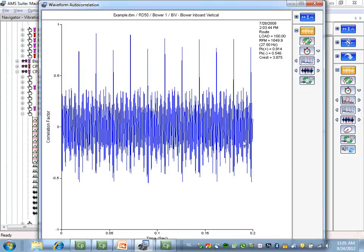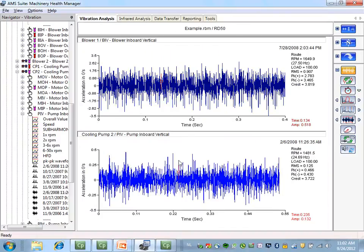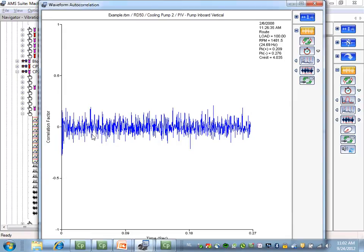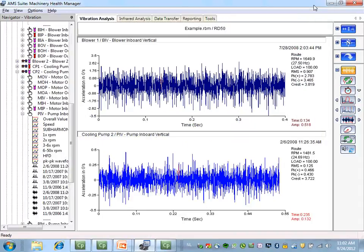In this autocorrelation signal, the impact level is close to 1, which means that the data is very repeatable. If we compare it with the other waveform, the value is close to 0, so there is no repeatable data inside that waveform.